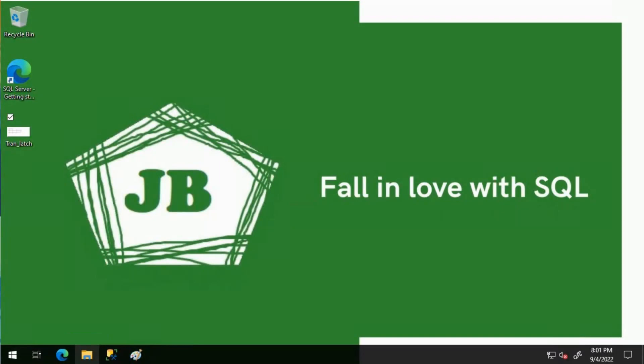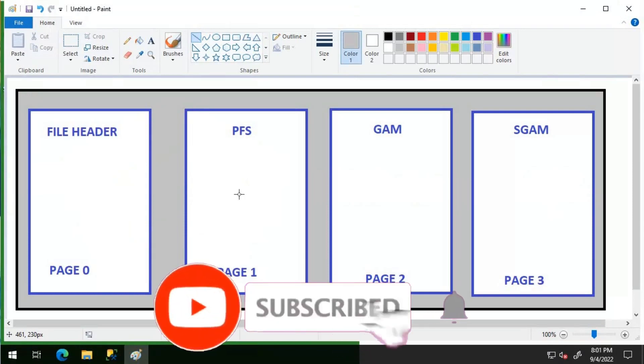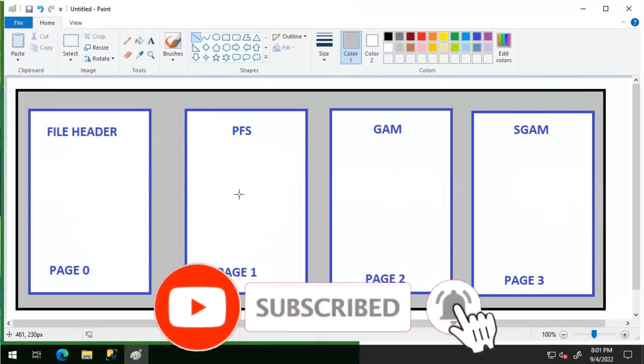What is a PFS page? PFS page refers to page free space. PFS page maintains information on how much free space on each page is available. A PFS page occurs once in 8088 pages.